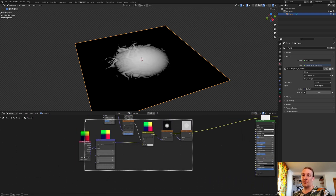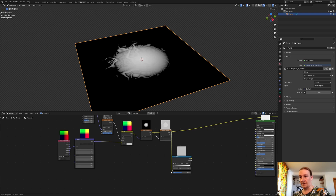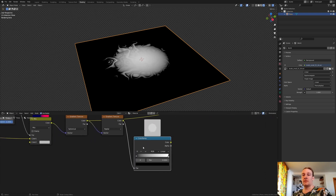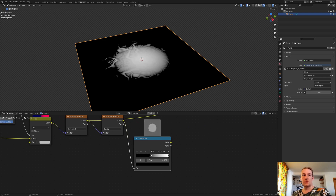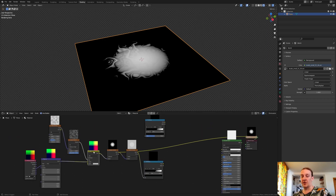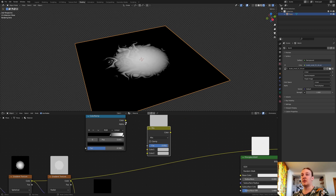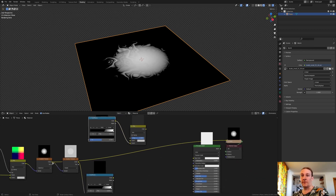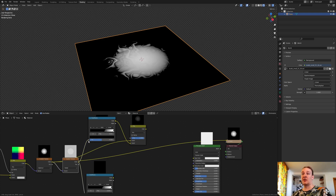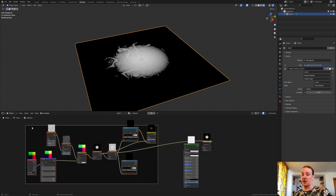Now let's add a color ramp. Put it here and connect the color of the gradient texture to the factor. Bring the black in like this. Now duplicate the color ramp and also duplicate the Mix RGB. Set the factor to 0.95 and connect the color to color 2. From this gradient texture connect the color to color 1. Select the color here and plug it into the factor. Now select all of these nodes, press Ctrl+J, and go to label and call this 'hole'.